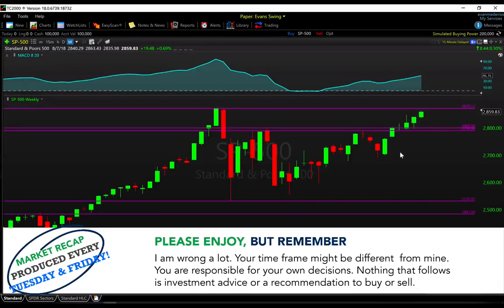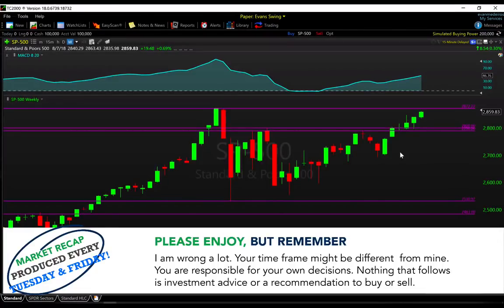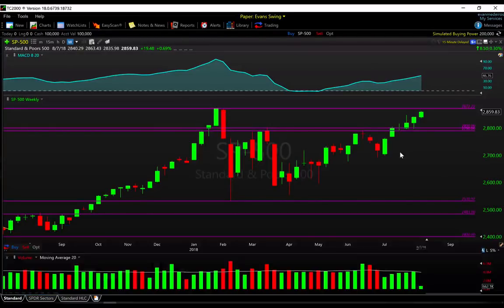Hey everyone, it's Evan here from The Trade Risk on Tuesday August 7th, here with a midweek market recap video. We're going to cover all of the major markets and the current market environment.